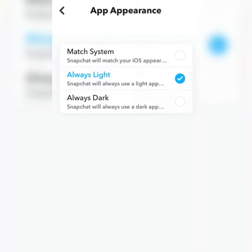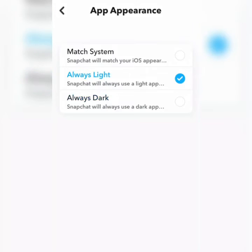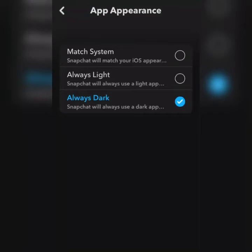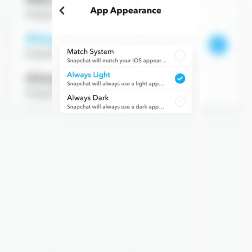As you can see it is on Always Light. If you want to enable dark mode, you tick Always Dark. As you can see, my Snapchat is currently on dark mode. You can tick it back to Always Light.